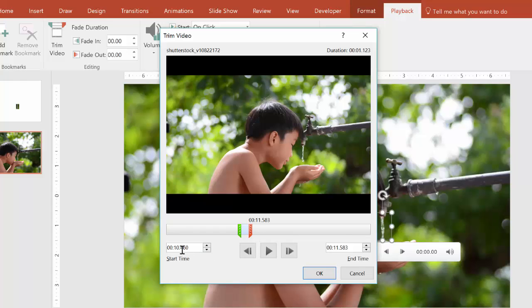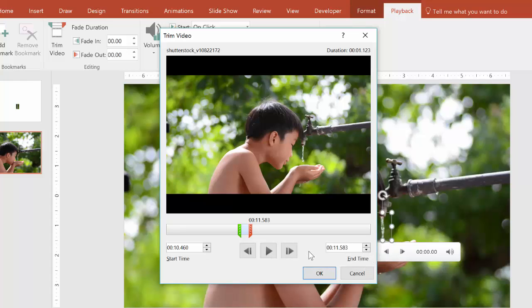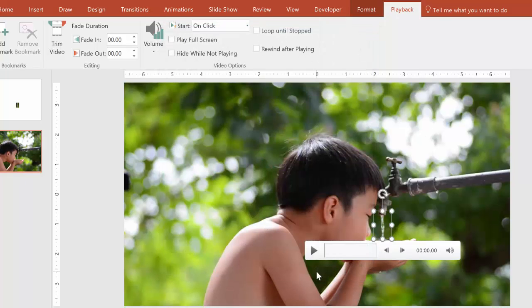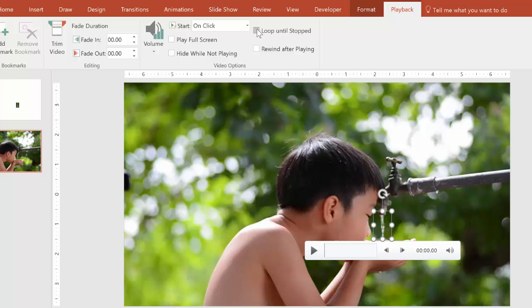Okay, so we have from 10.4 to 11.5, which gives us just over a second of motion, which is good. I would not recommend less than a second, because PowerPoint will freak out and do all sorts of crazy things, as I learned the hard way. And then now we hit loop until stopped.